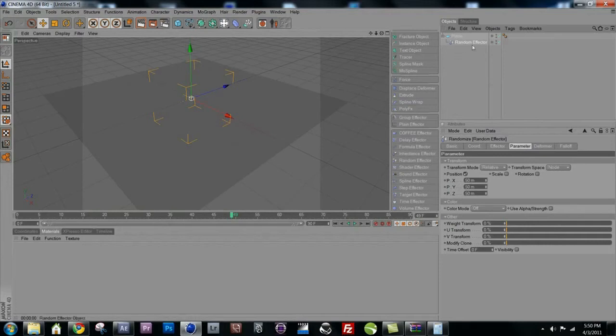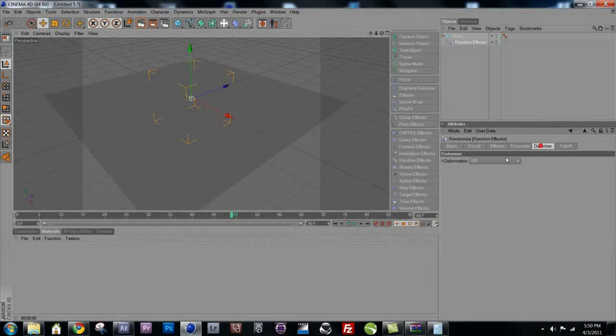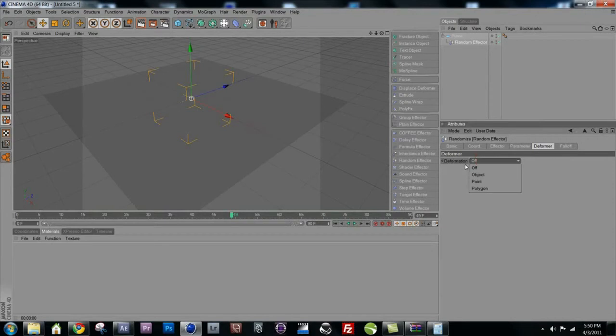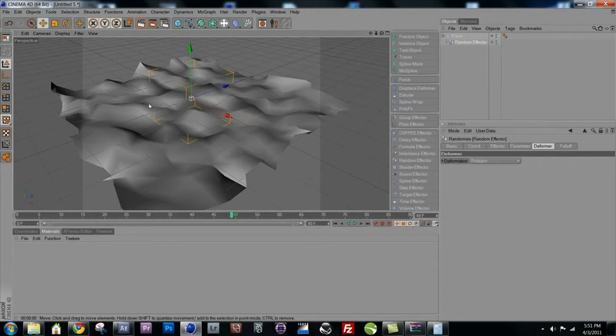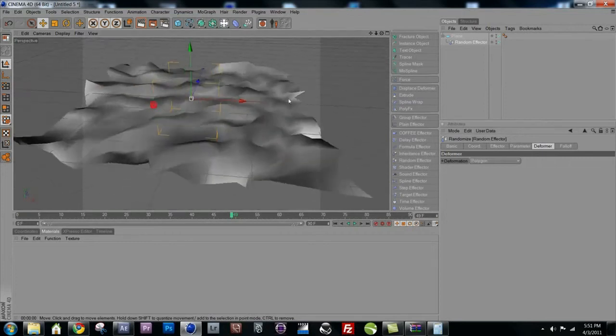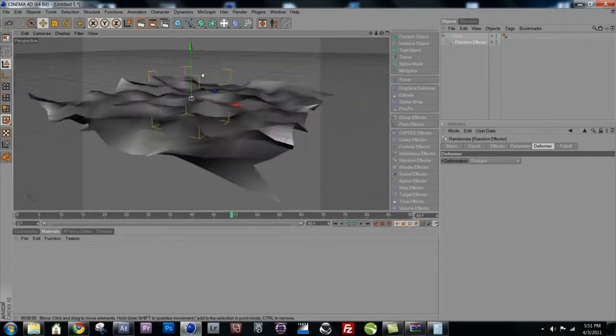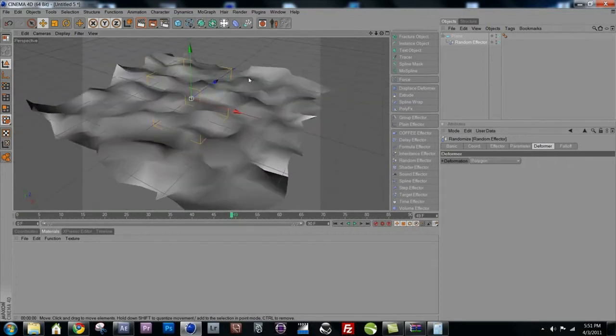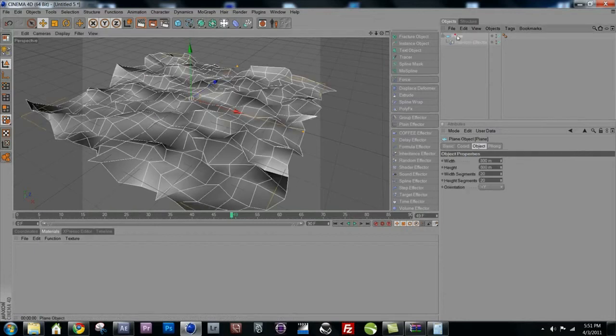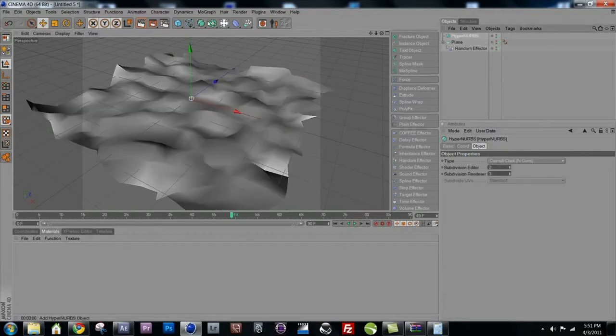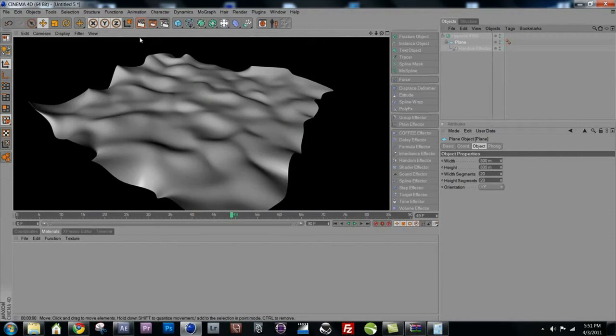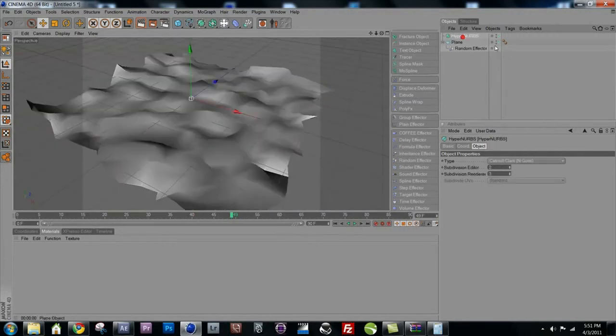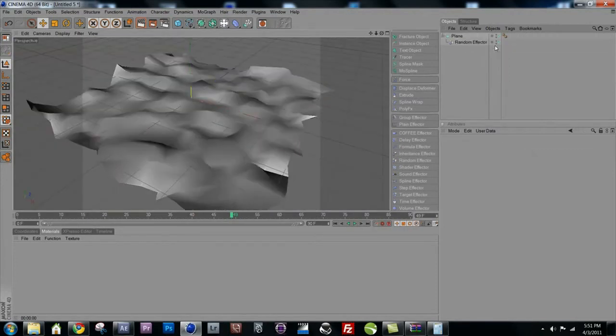If you go to the random effector and go to the deformer tab, you can see deformation right now is set to off. Let's change it to polygon. And out of the box, bam, snap, we got some pretty crapped up stuff going on with our plane, but it's cool. If you made a HyperNurbs object and dragged it under there, it's something. It's not what we want, but it's something.